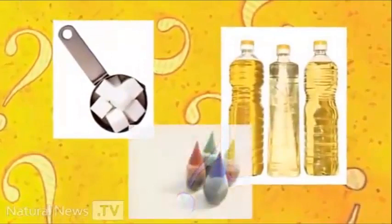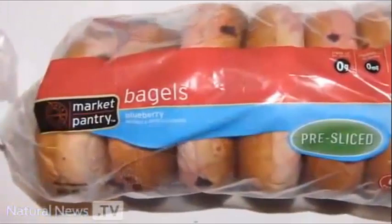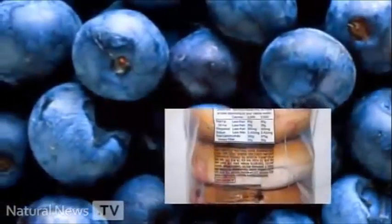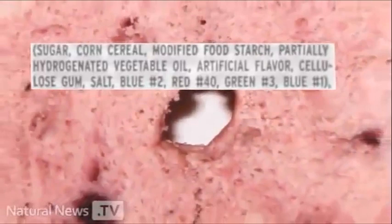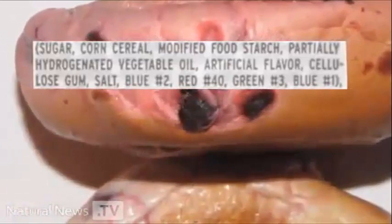This bag of blueberry bagels sold at Target stores is made with blueberry bits. While actual blueberries are found further down the ingredients list, the blueberry bits themselves don't even contain bits of blueberries. They're made entirely from sugar, corn cereal, modified food starch, partially hydrogenated vegetable oil, artificial flavor, cellulose gum, salt, and artificial colors like blue number two, red number 40, green number three, and blue number one. What's missing from that list? Blueberries.